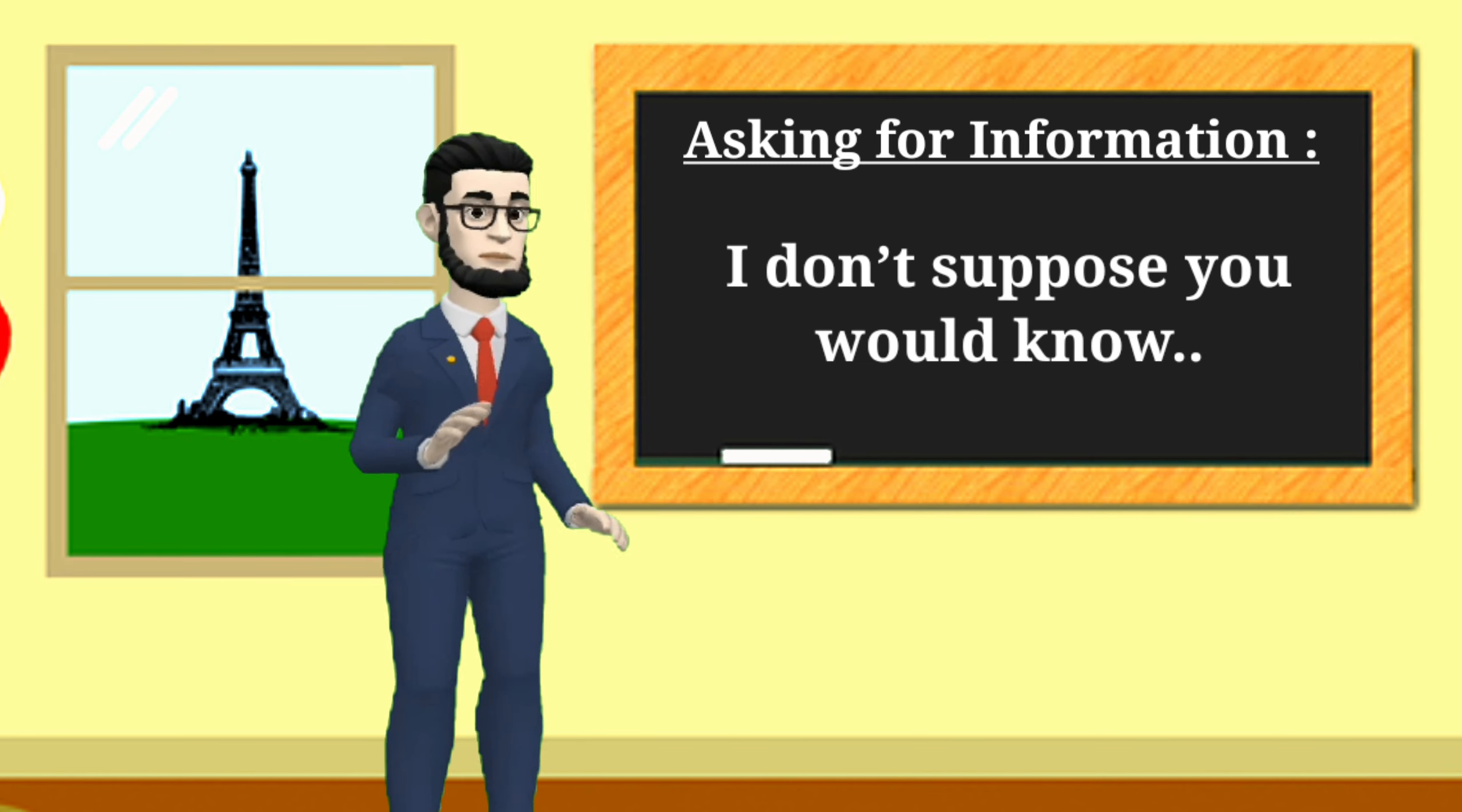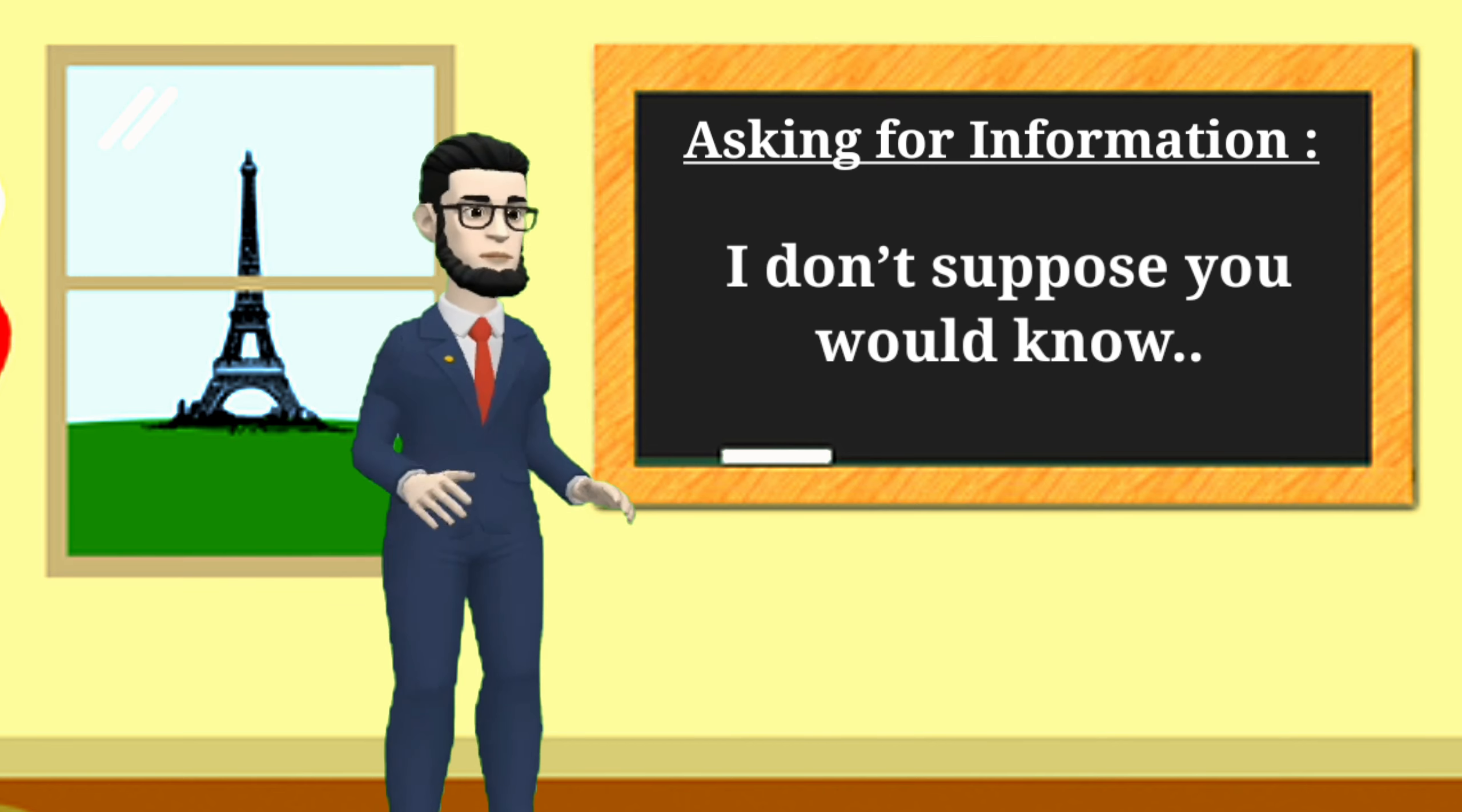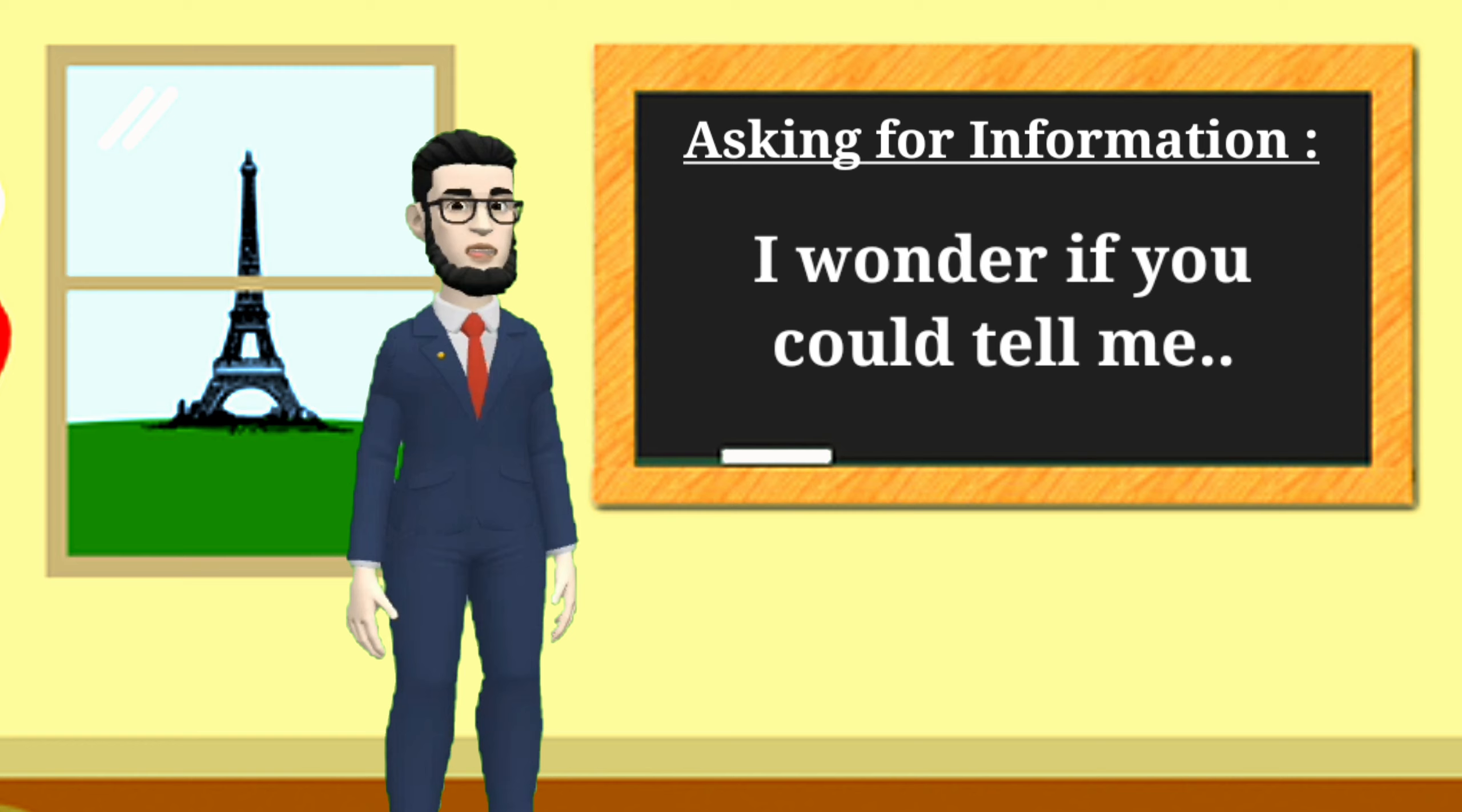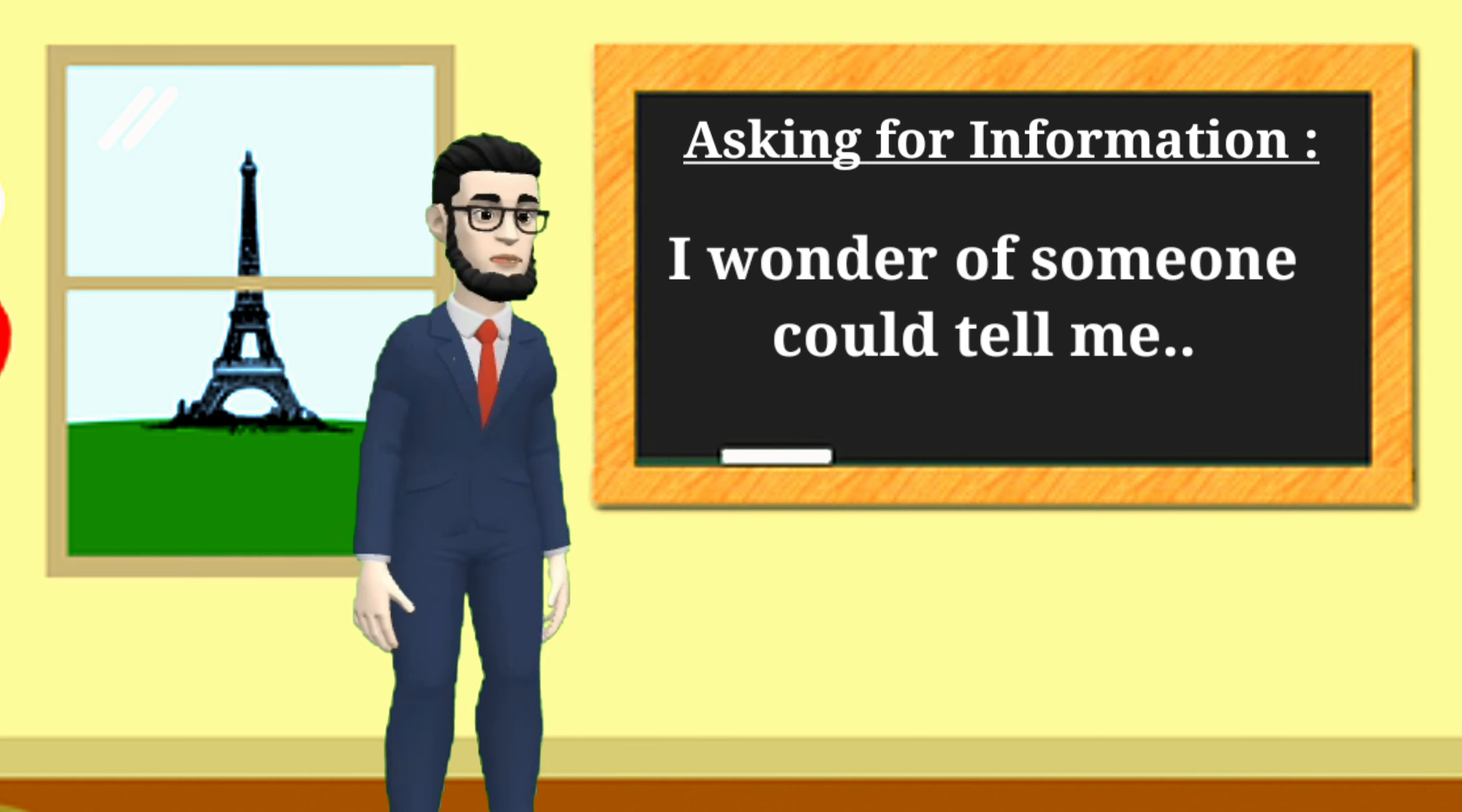I don't suppose you would know. I wonder if you could tell me. I wonder if someone could tell me.